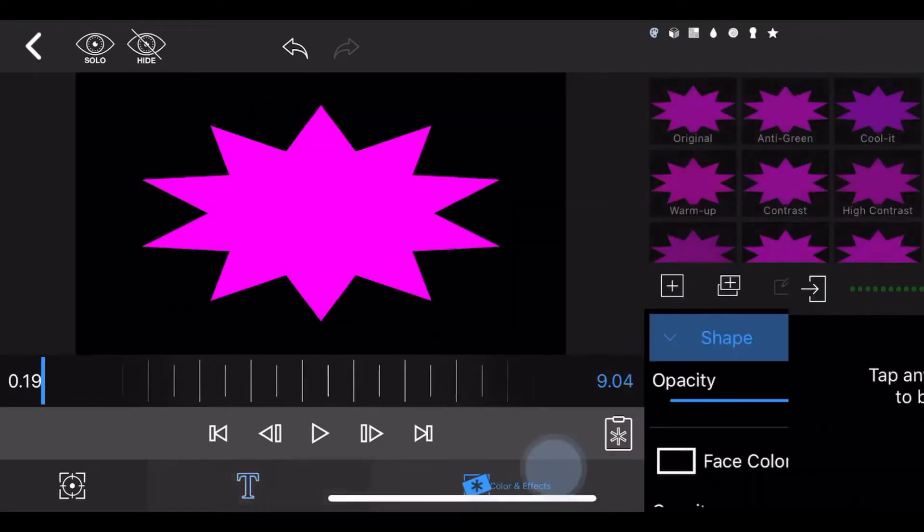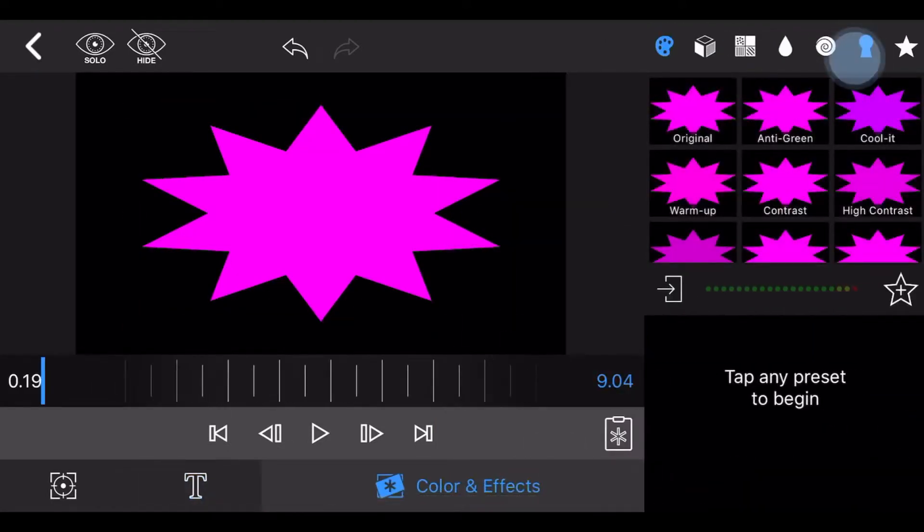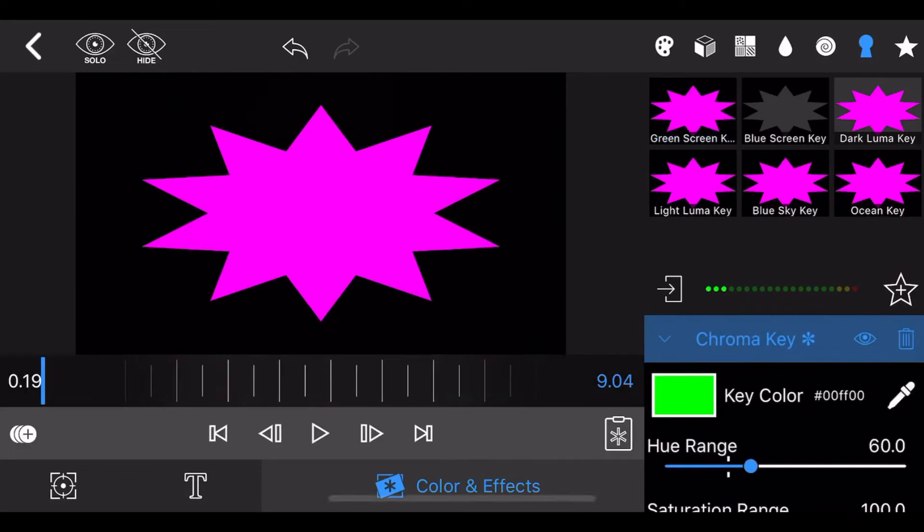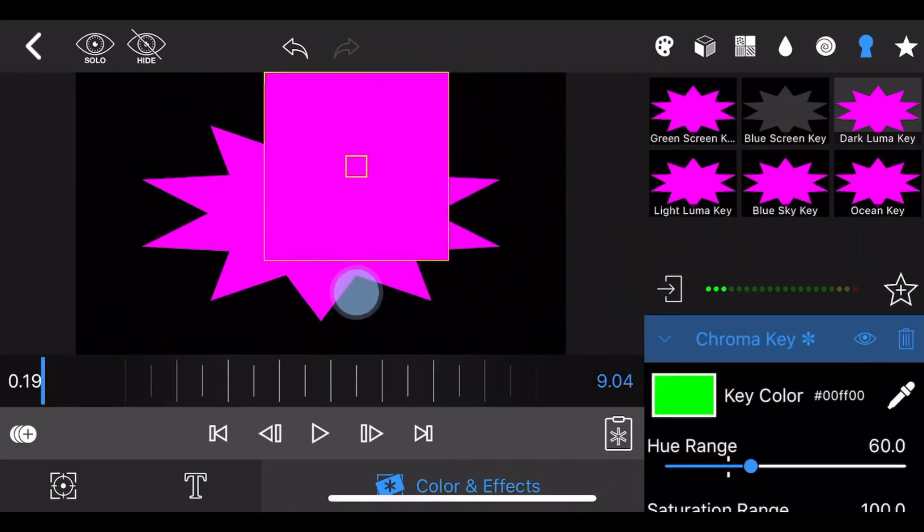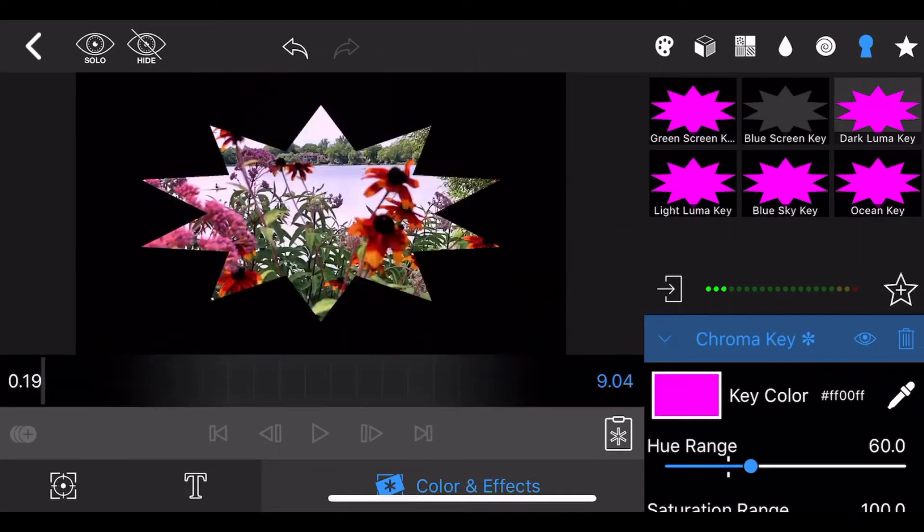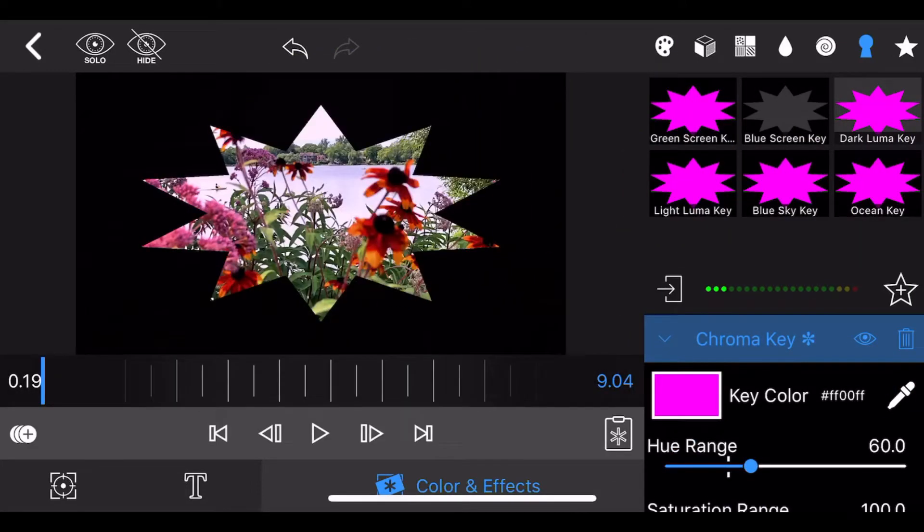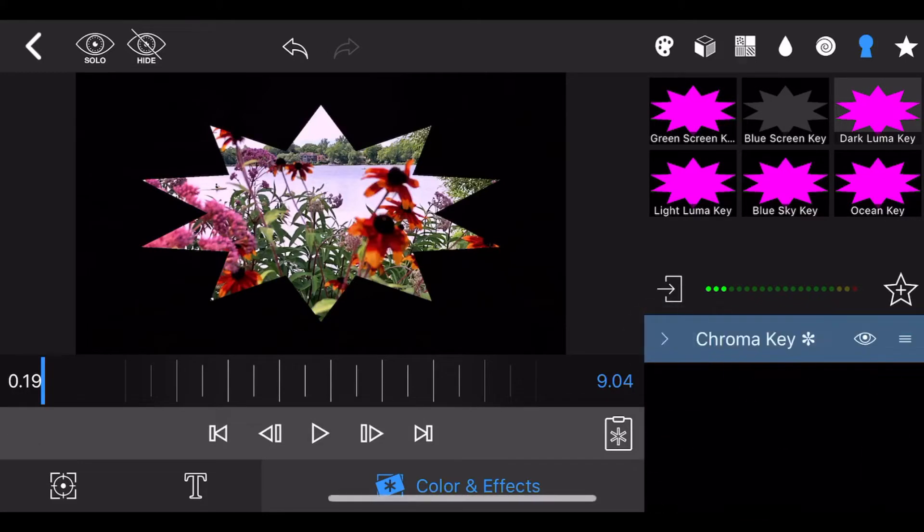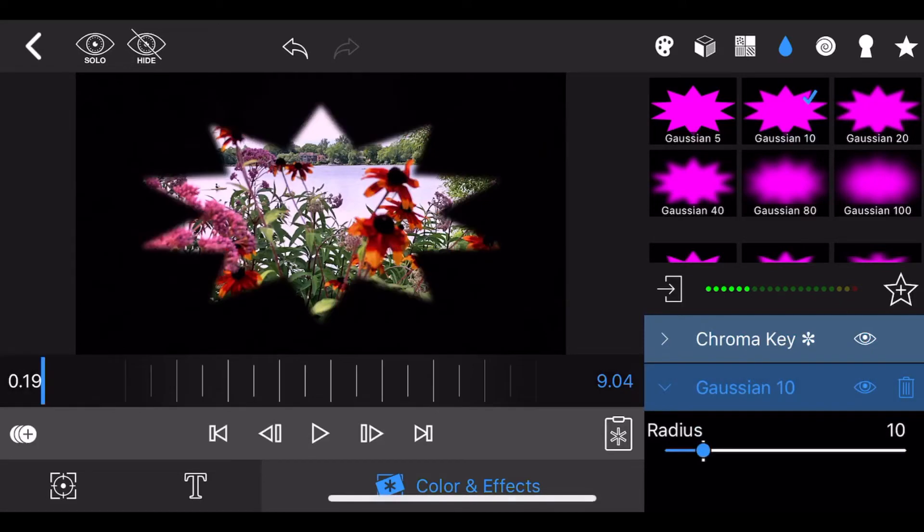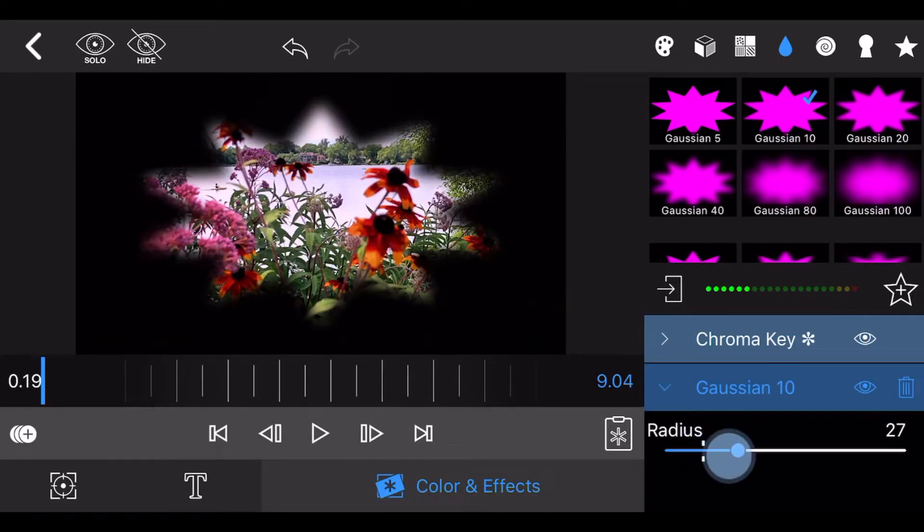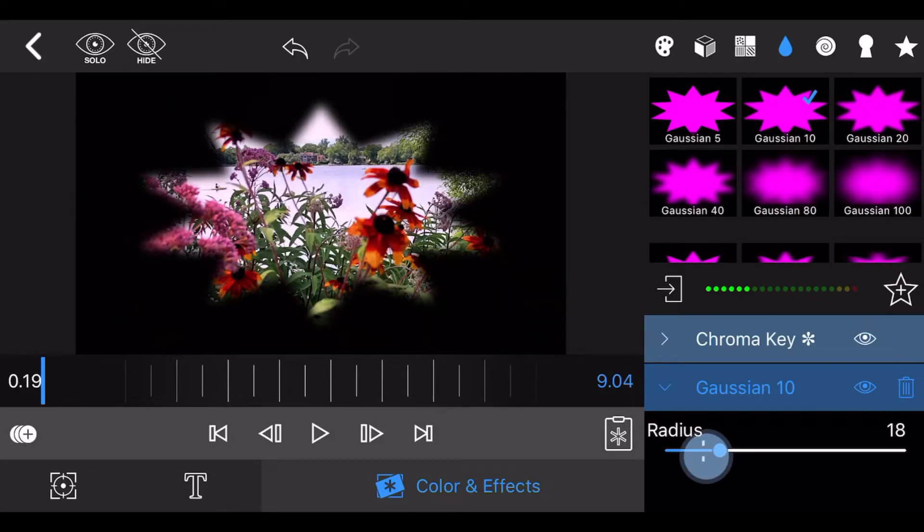Head to the colors and effects tab and add the chroma key effect. Select magenta as the key color. Now, add the Gaussian 10 effect and adjust the blurriness as you like. LumaFusion applies the effects in order, so it's important you have the chroma key effect first and the Gaussian effect second.